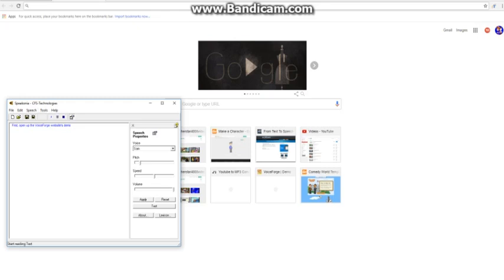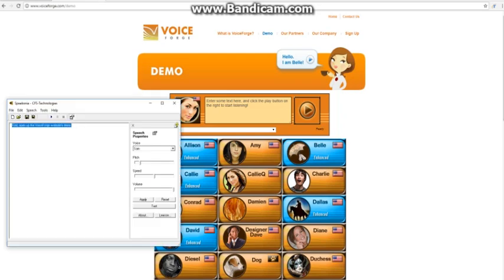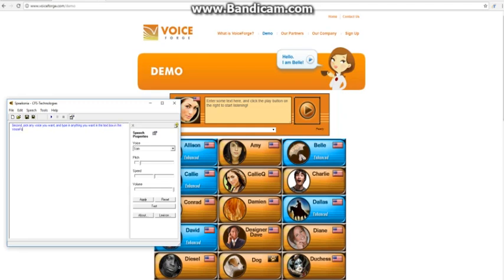First, open up the VoiceForge website's demo. Second, pick any voice you want, and type in anything you want in the text box in the VoiceForge website's demo.